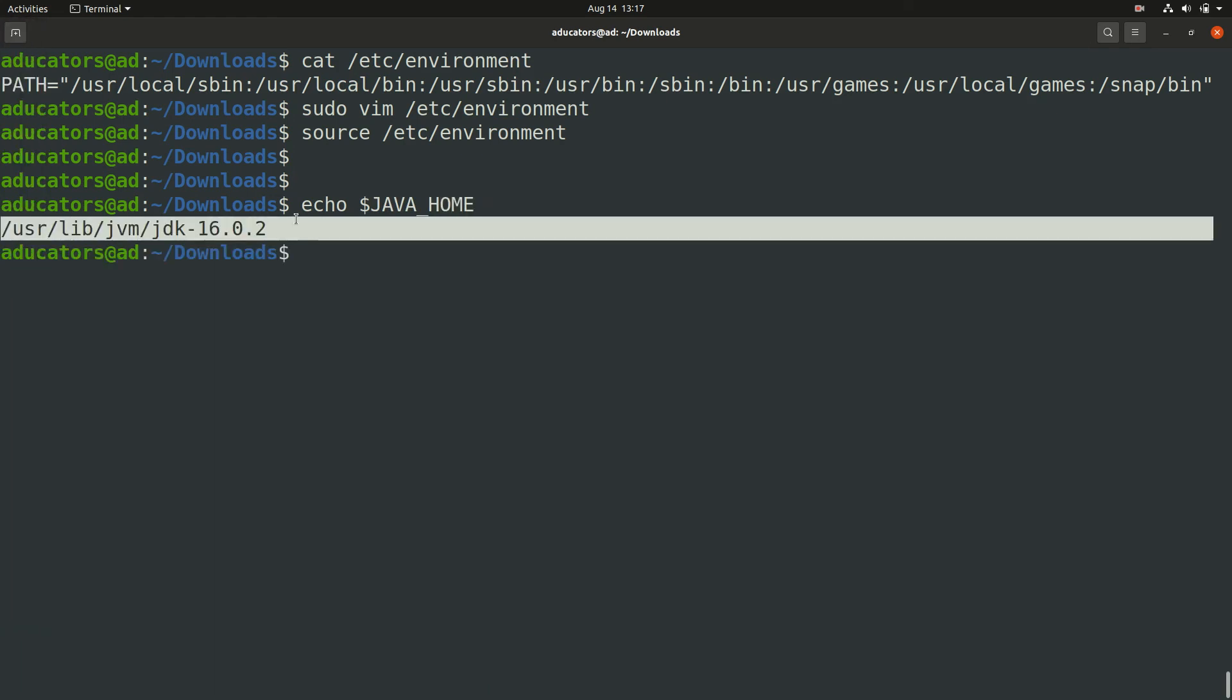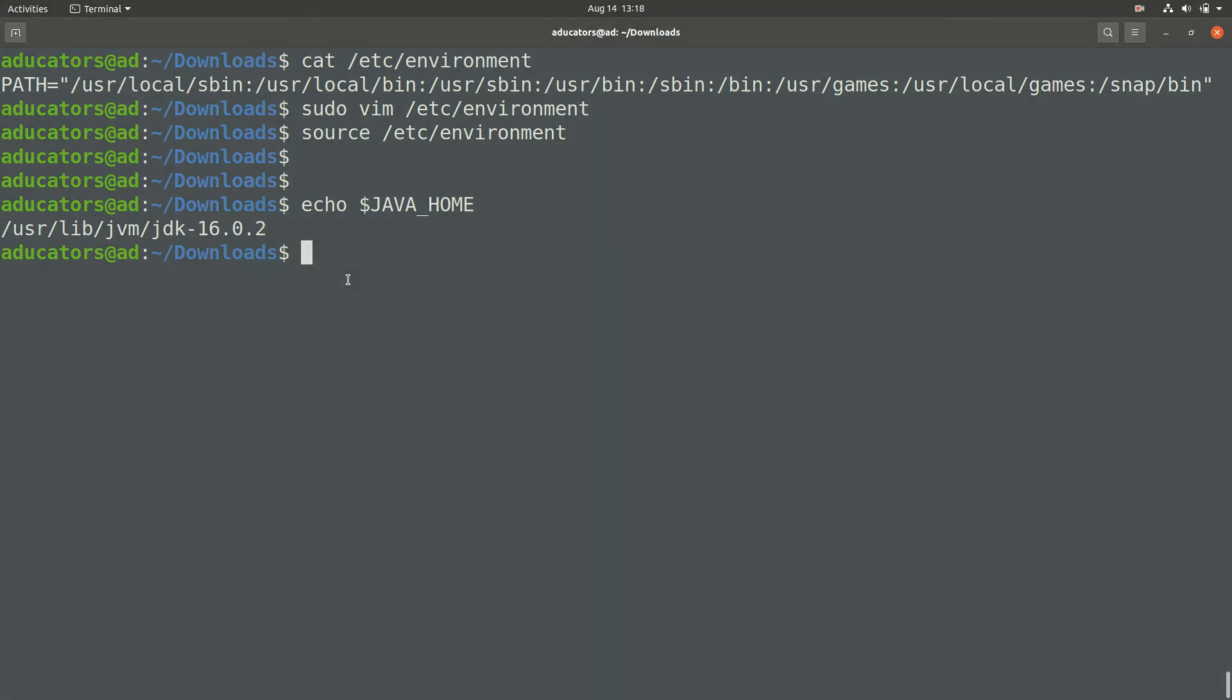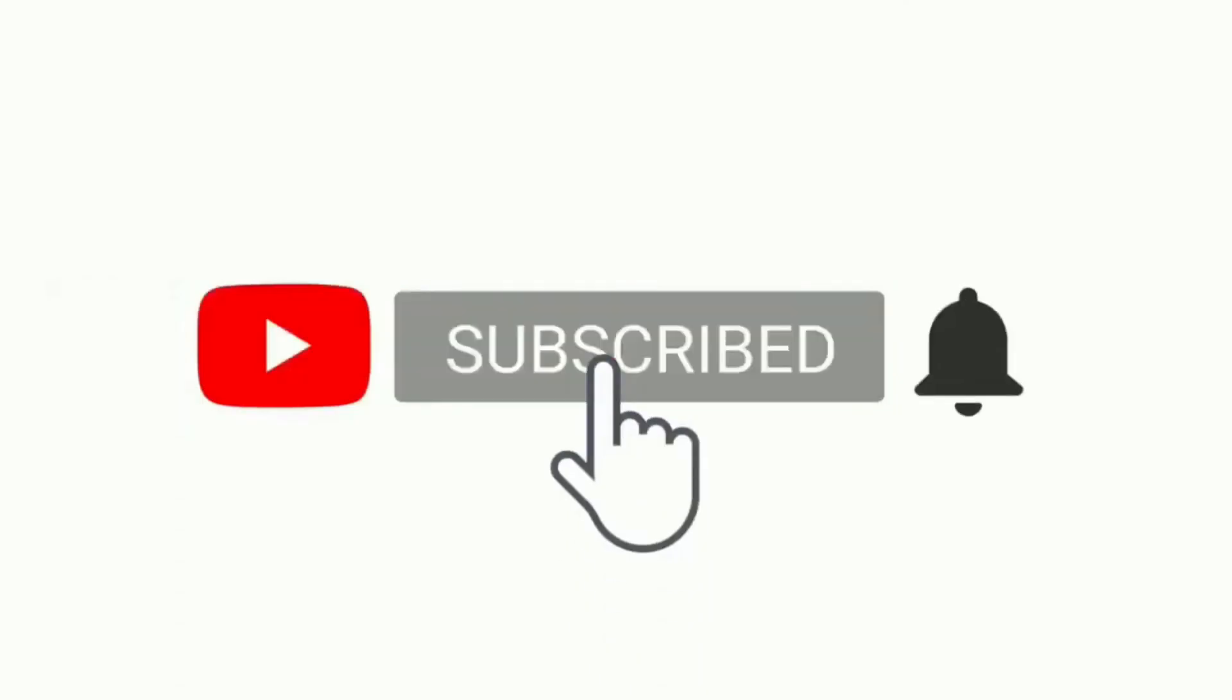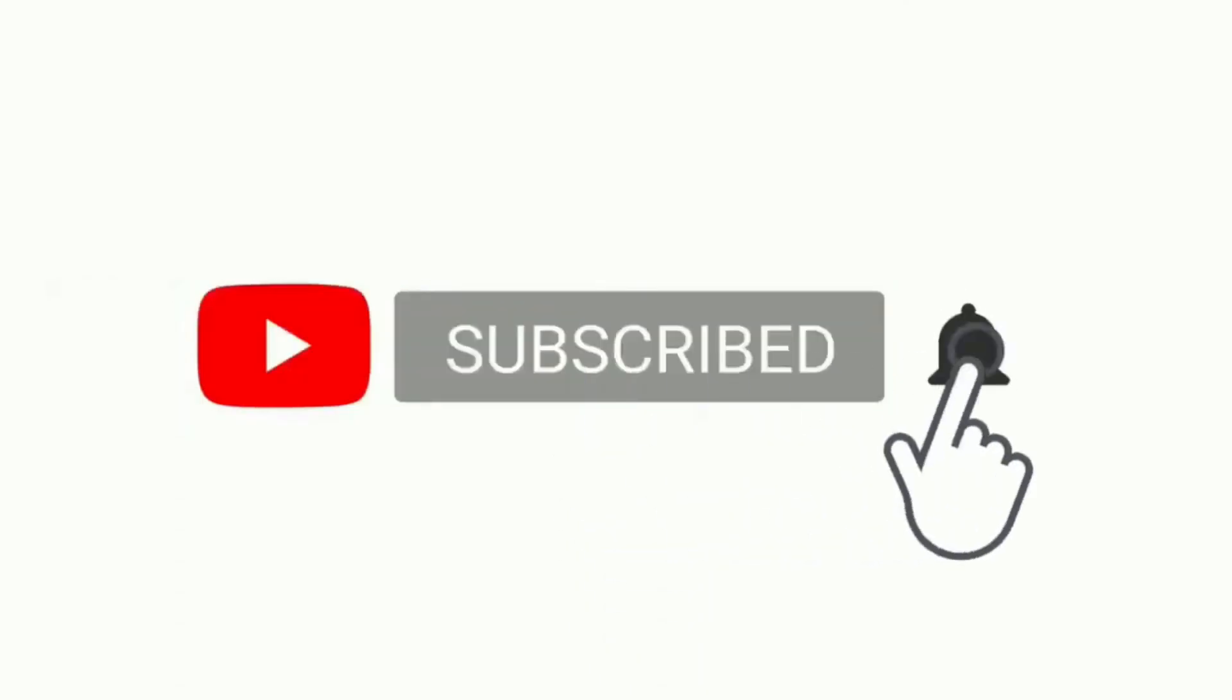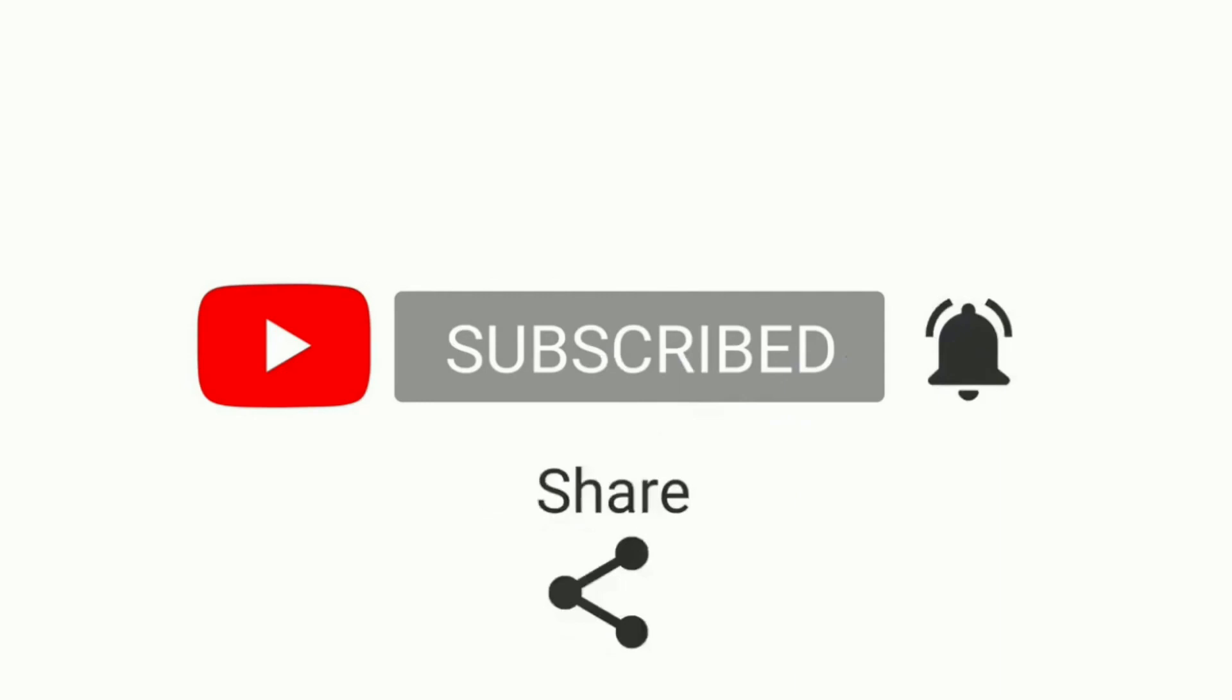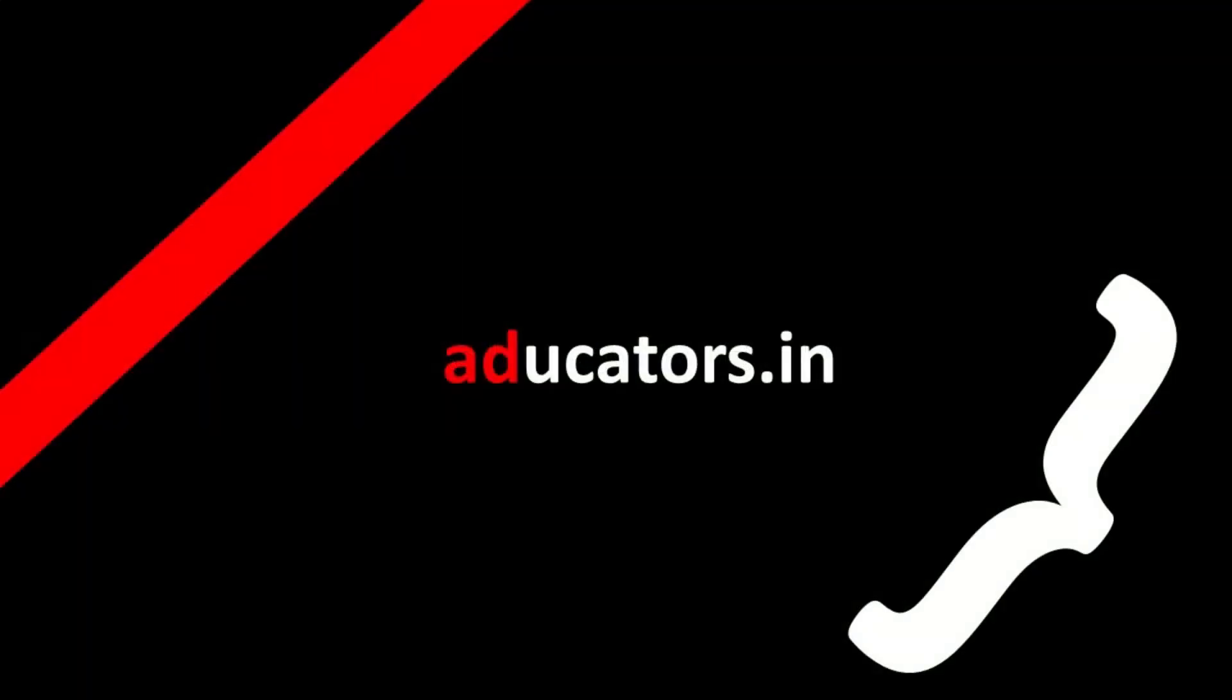That's all in this video. We learned how to install and set up Java on a Linux system. If this helped you, give this video a like, share with your friends, and do subscribe to educatoradil. Thank you.